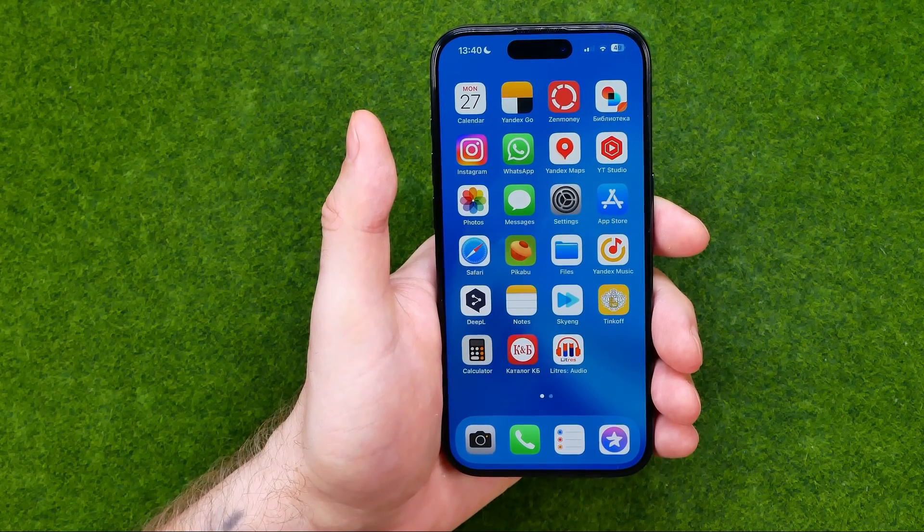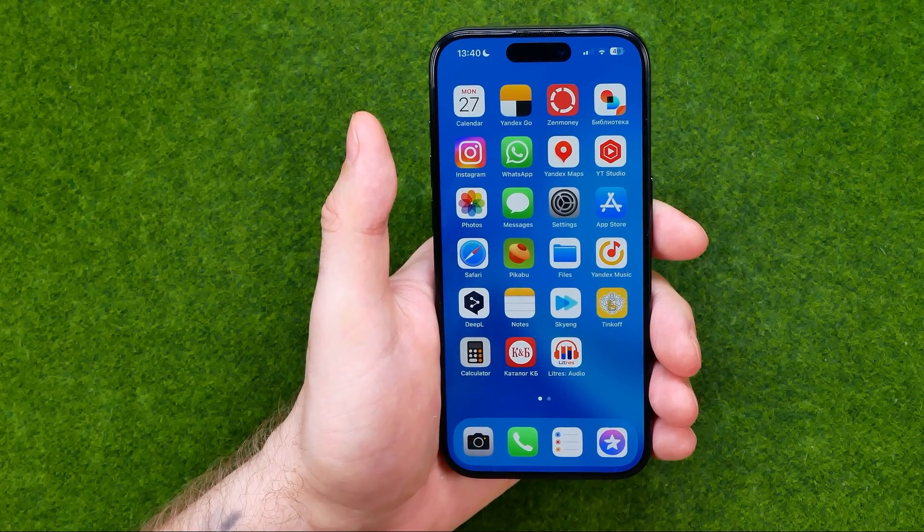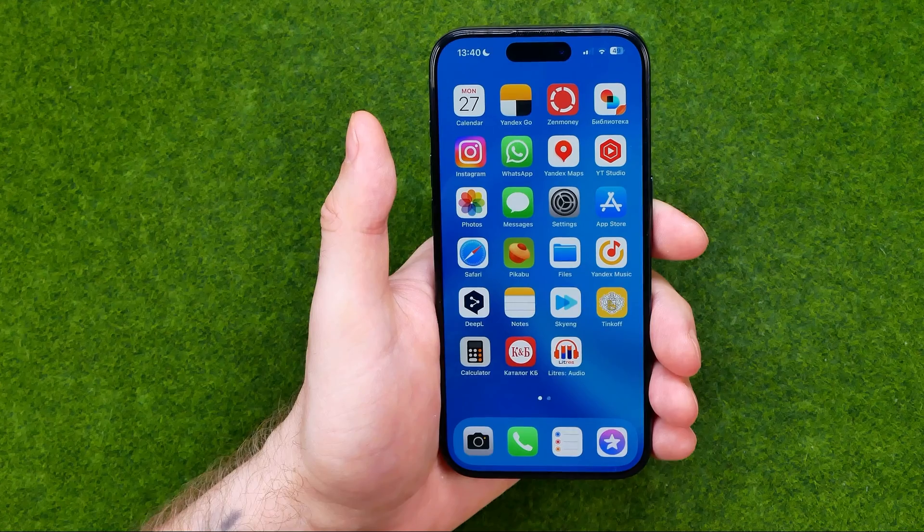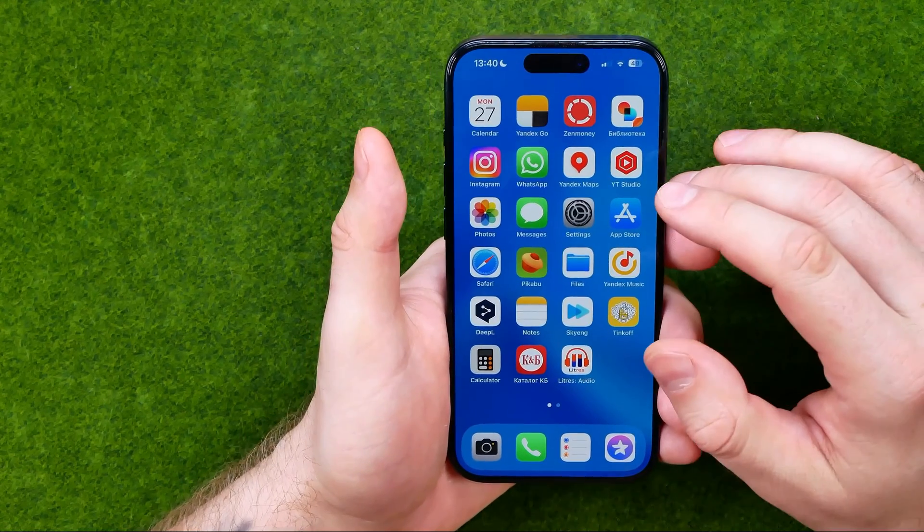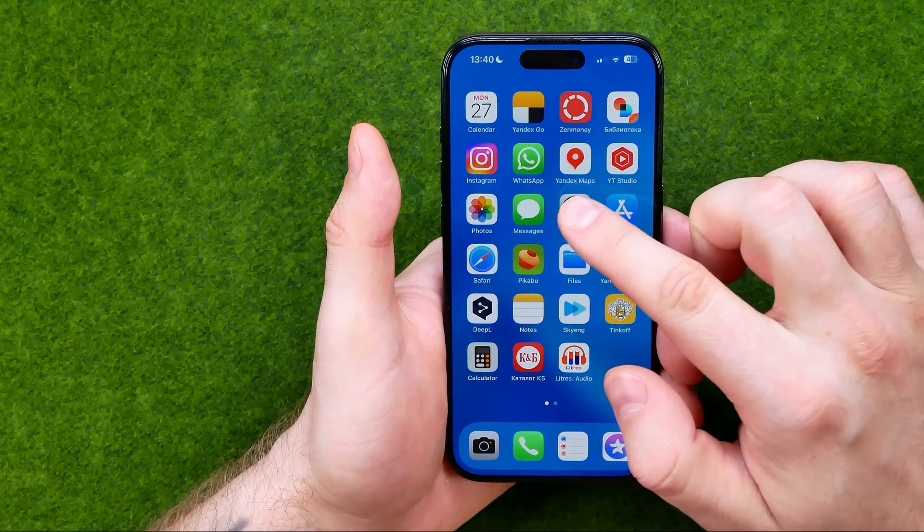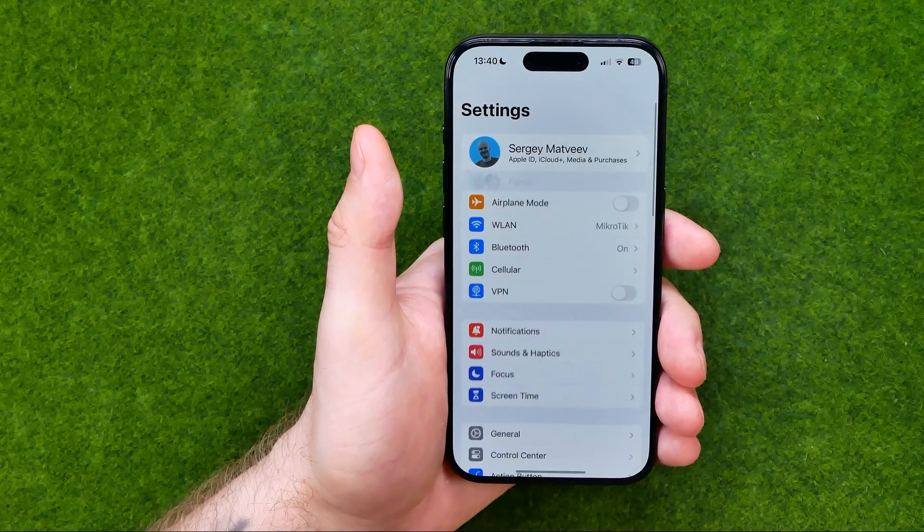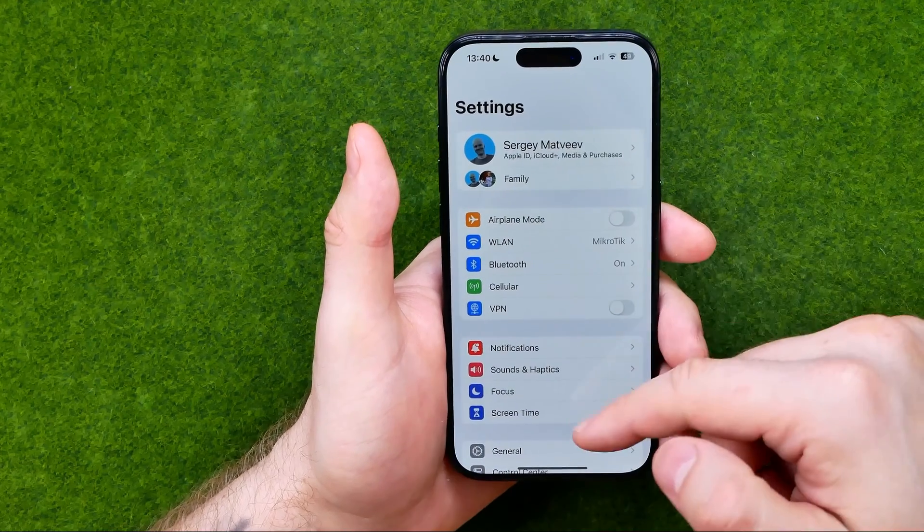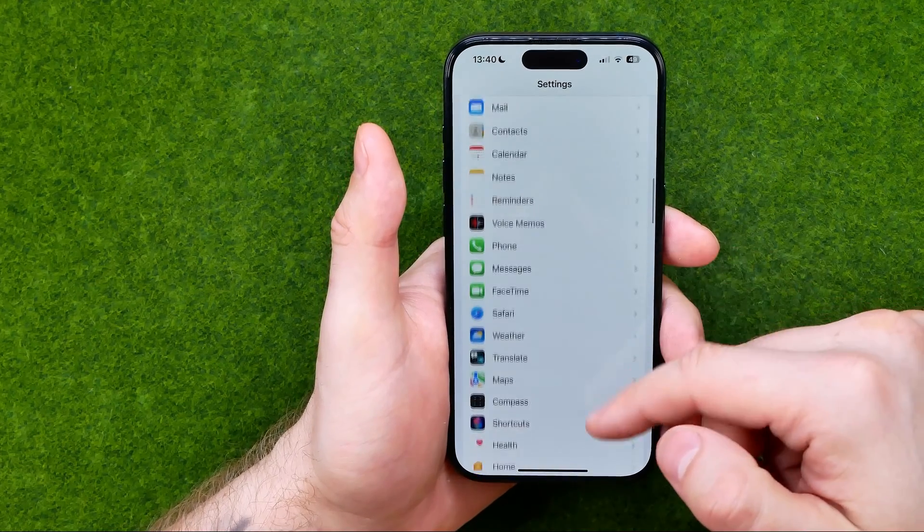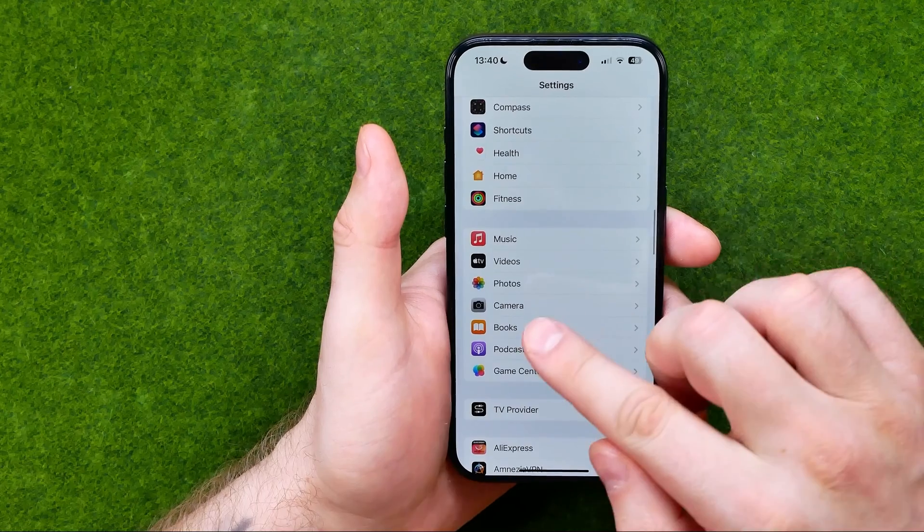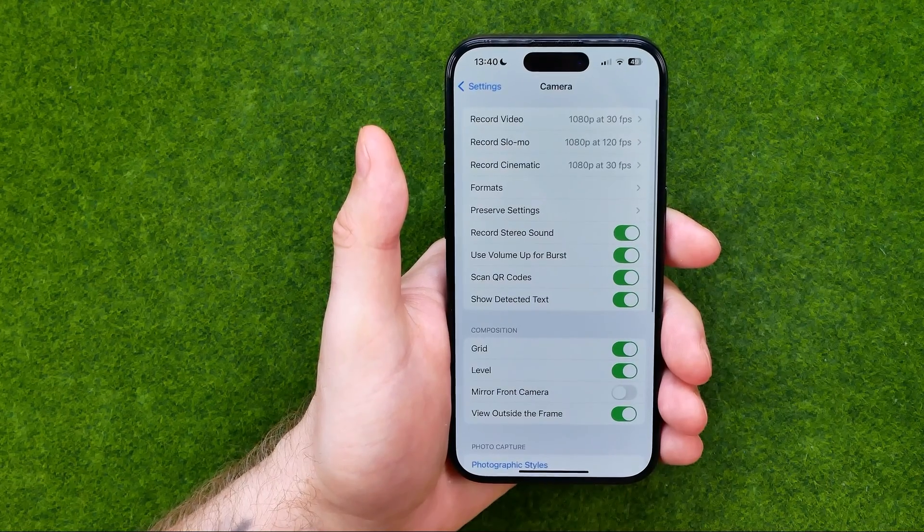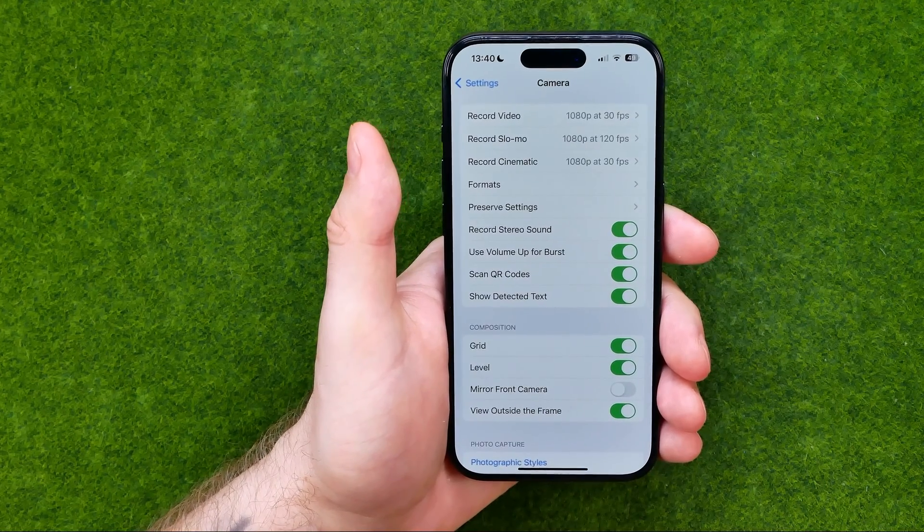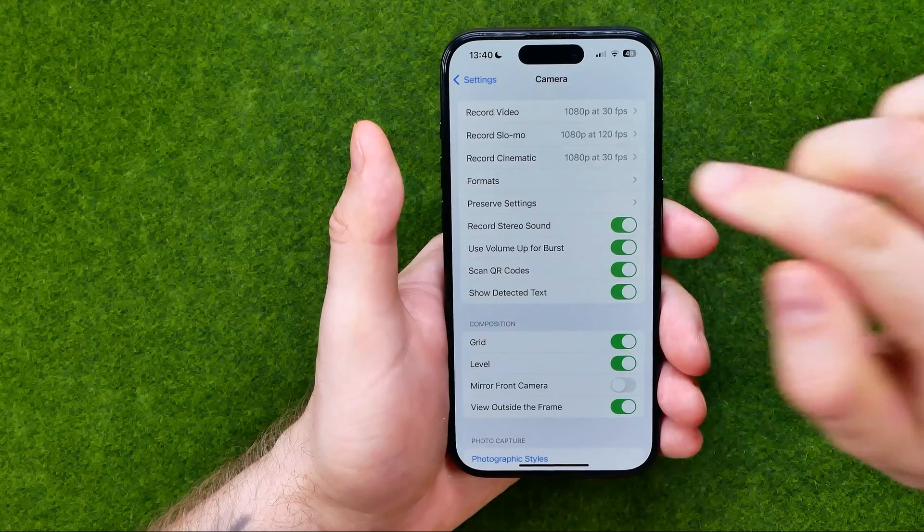Be sure to watch the video to the very end so you don't make any mistakes. Let's get started. First, open up Settings and then scroll down until you find Camera. Once you're on camera settings,